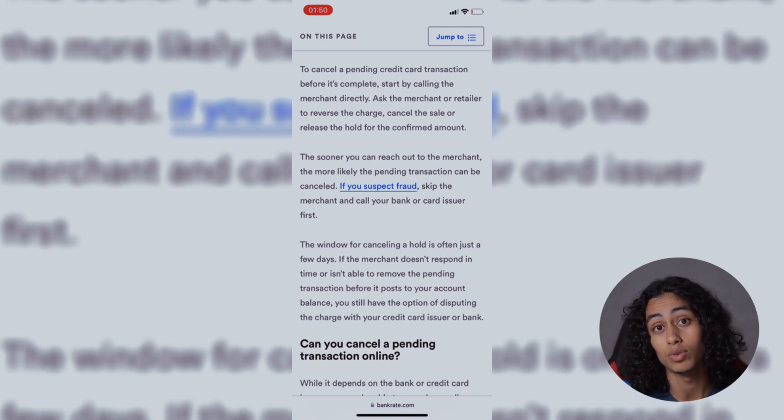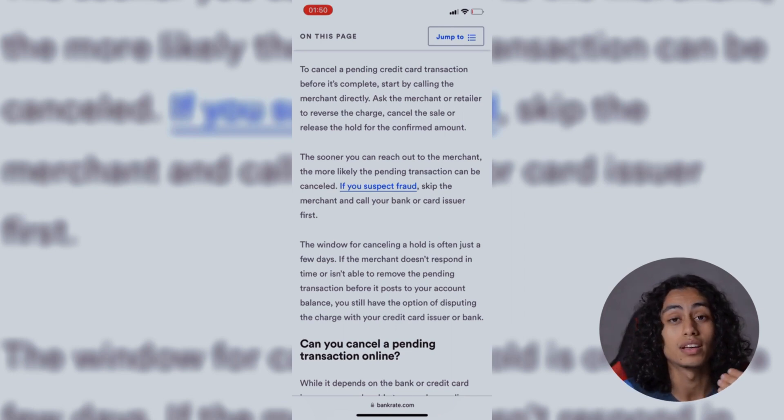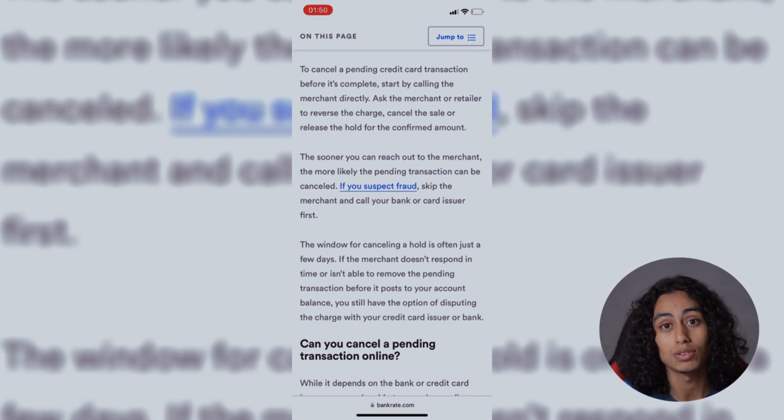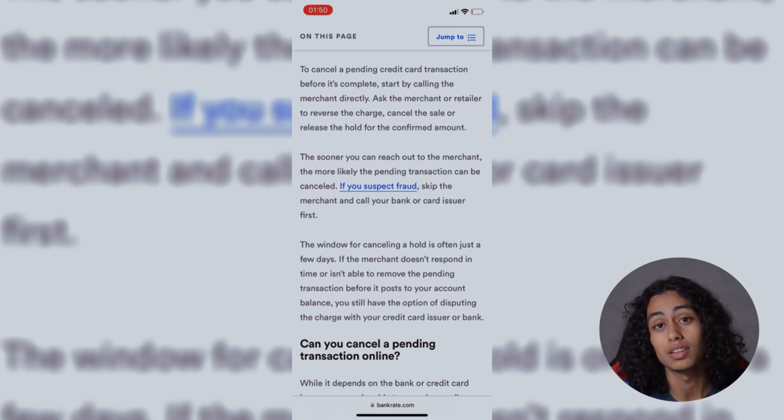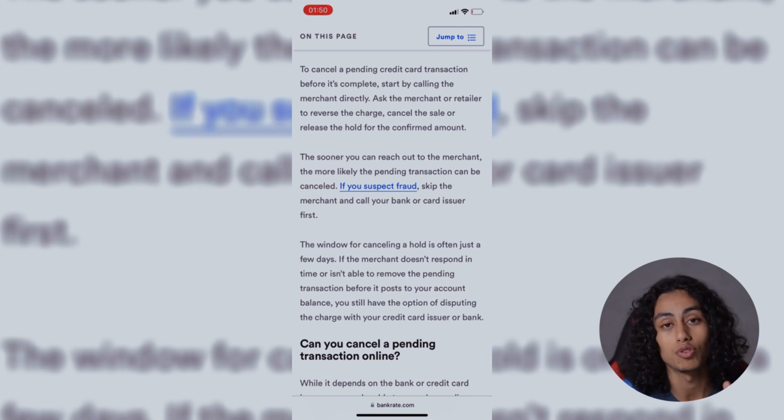They can review it and then they're going to get back to you. If they confirm that it is really a scammer, they're going to get you back your money.